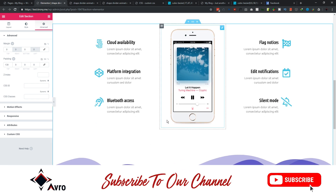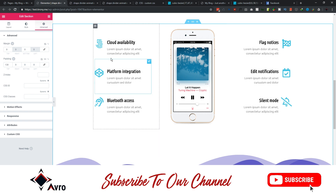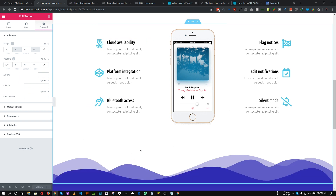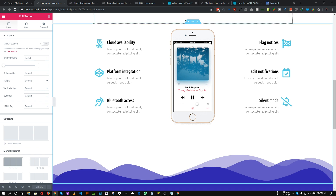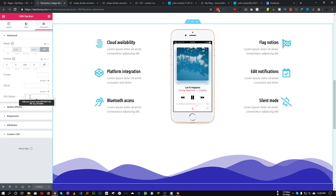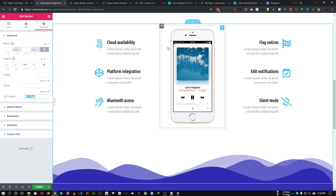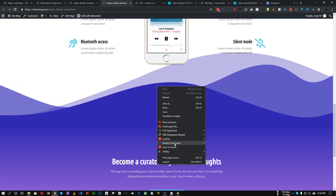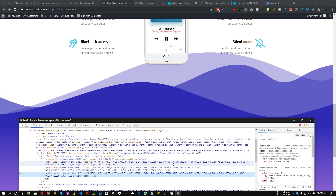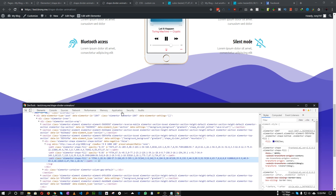To animate any specific shape divider, we need to add a class to that specific section. Select the section, go to Advanced, and add a class like 'my_shape'. This is our class for this particular section.